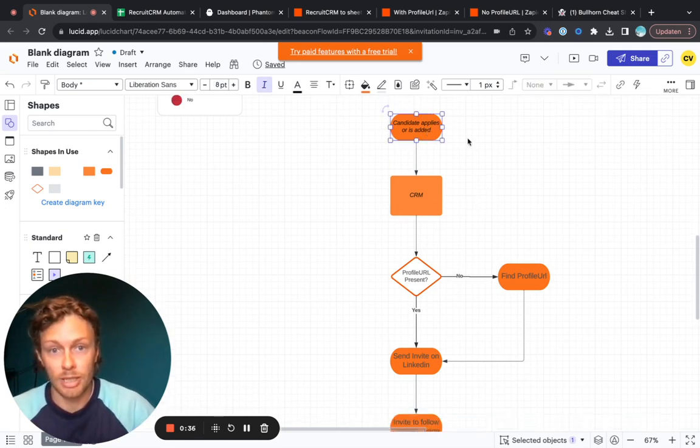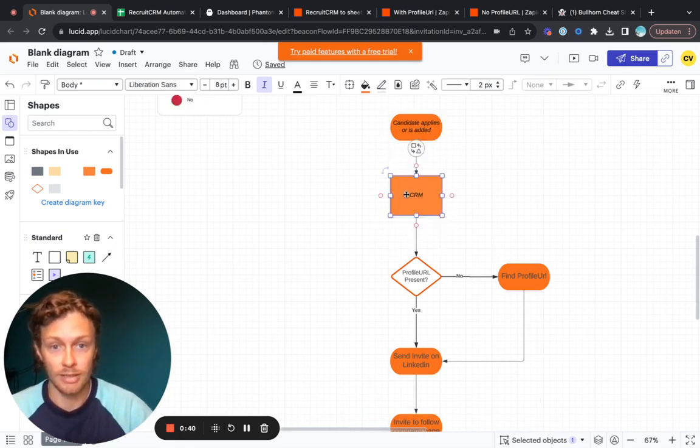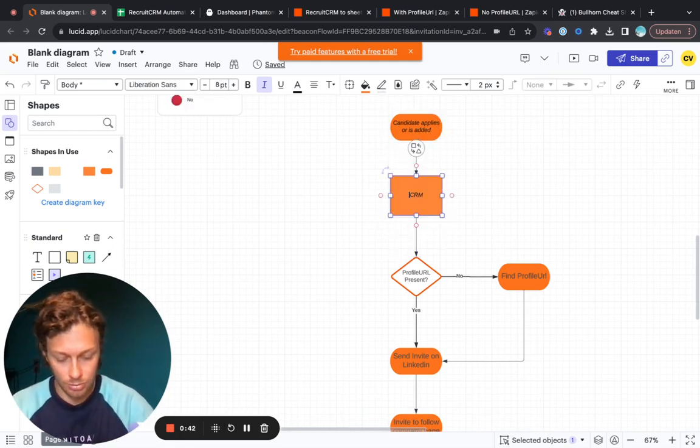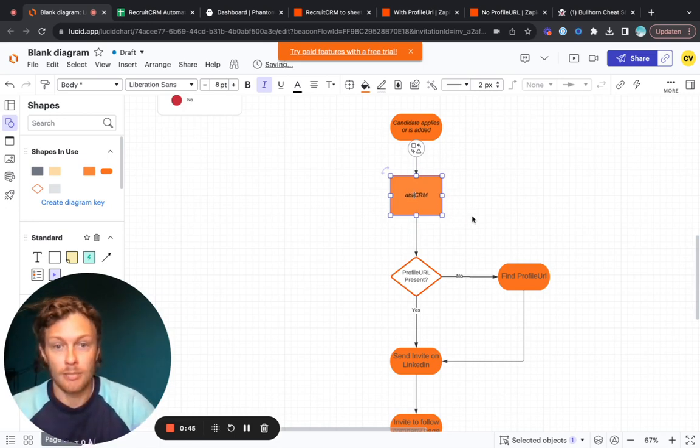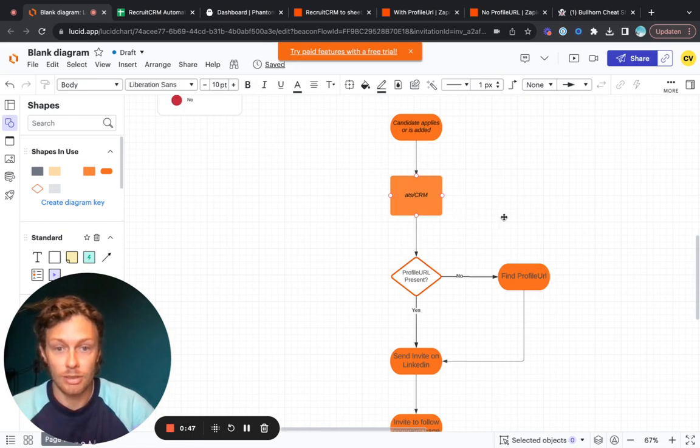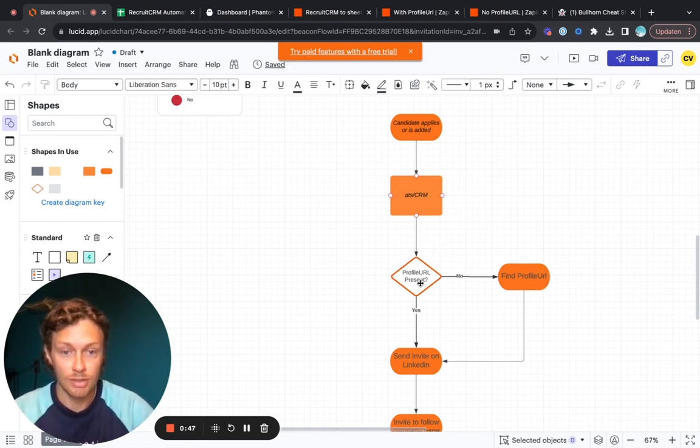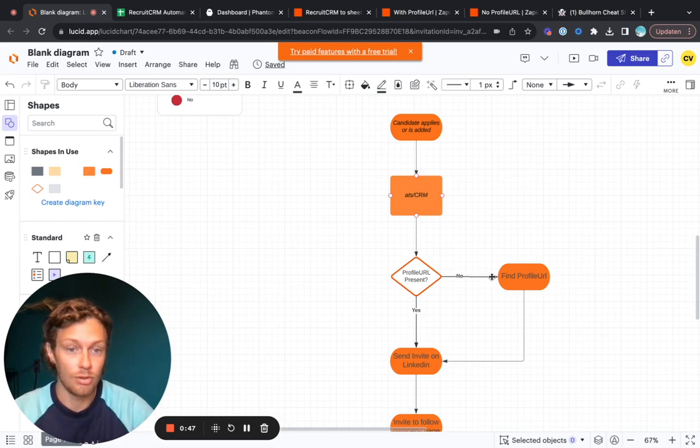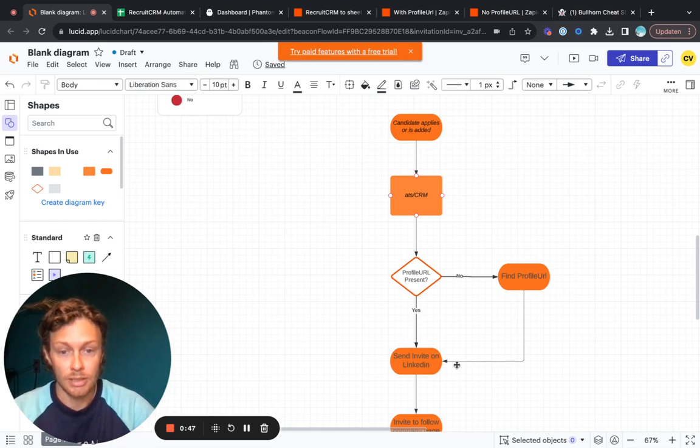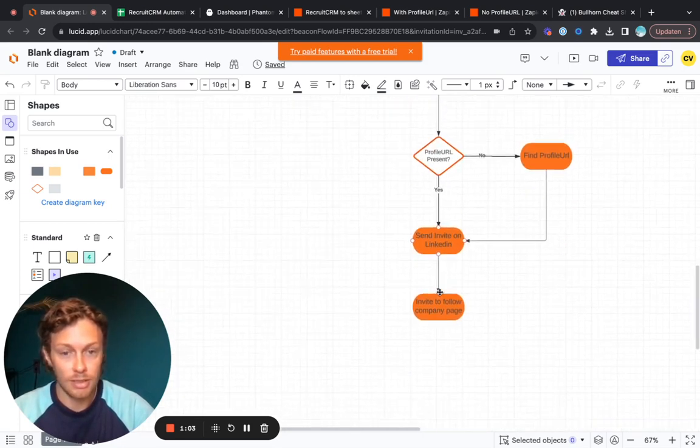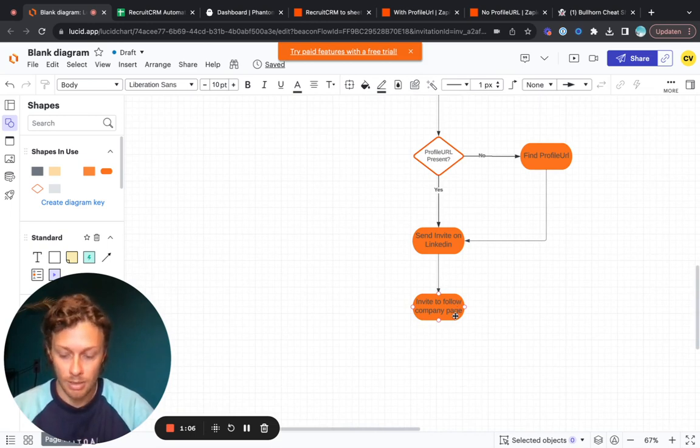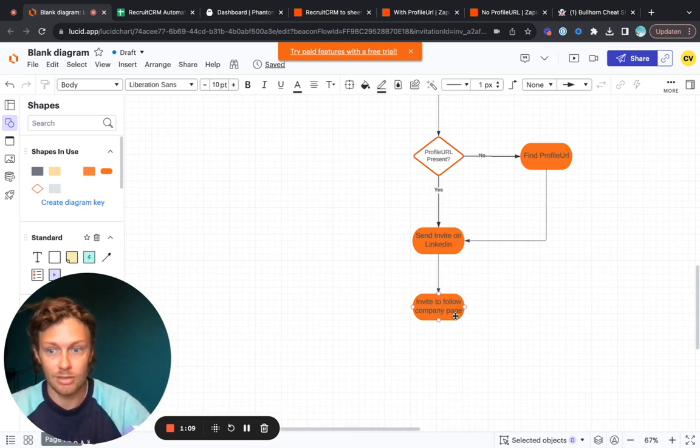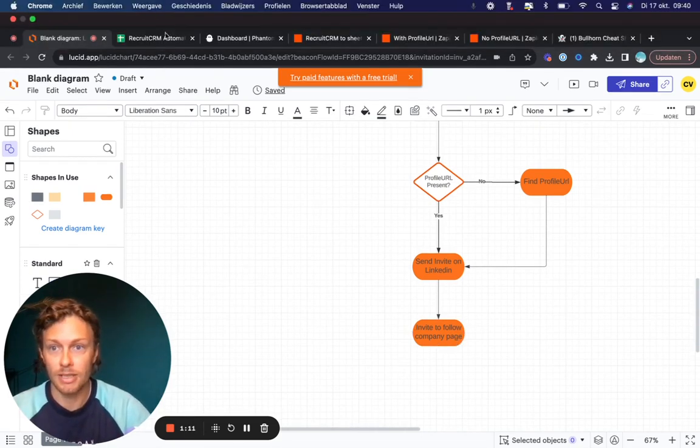What we'll actually try to do today is when a candidate applies or is added to a CRM system or an ATS system, we're going to send them an invite. So in order to do that we need to check if a LinkedIn profile URL is present. If there is no profile URL we will find one. If there is one we will send an invite on LinkedIn, and then we will also invite them to follow the company page.